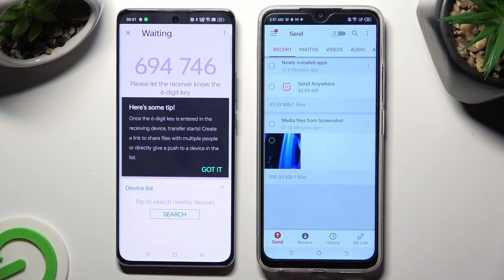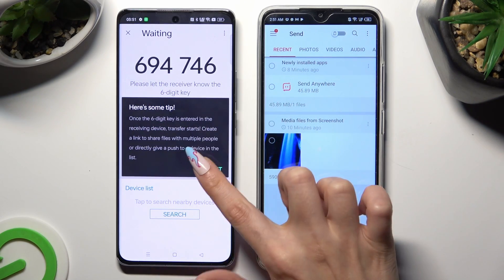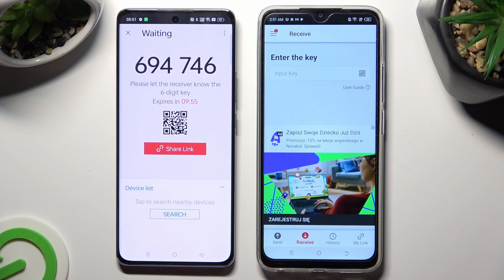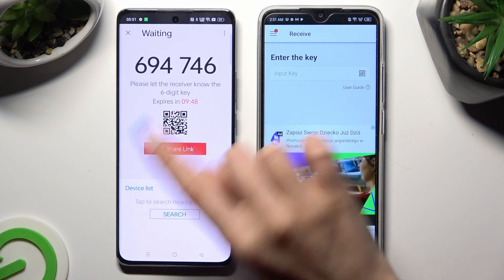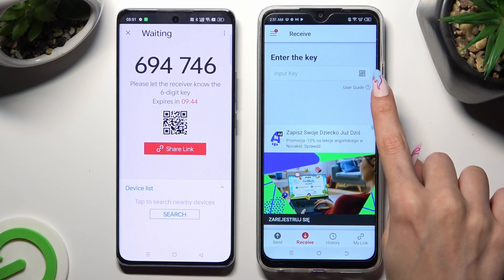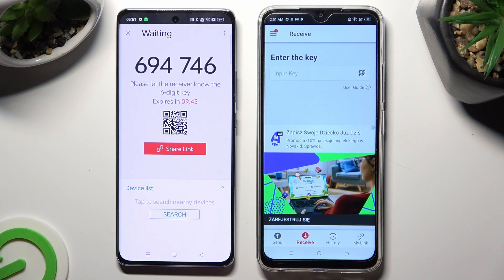Now tap on Got it and select one of those connection ways. If you want to connect by scanning the QR code, tap on the scanning icon next to Input Key on Spark Go.